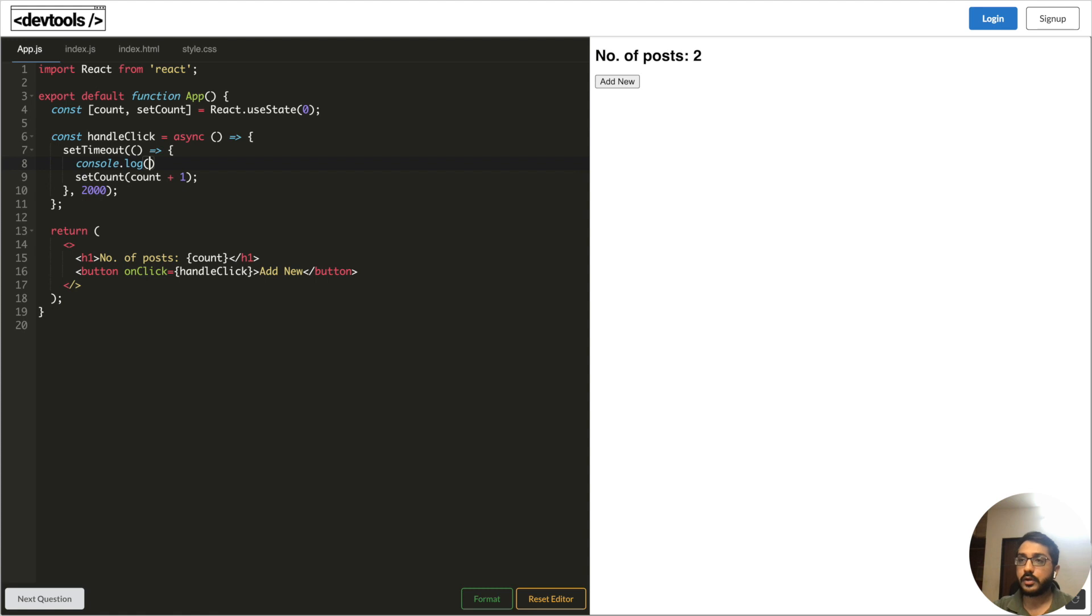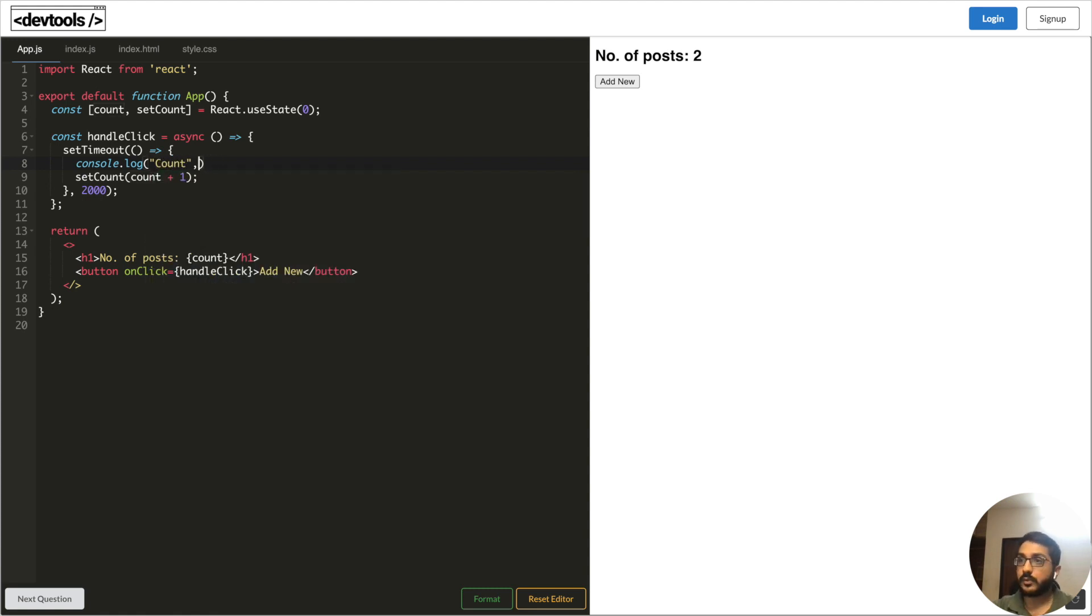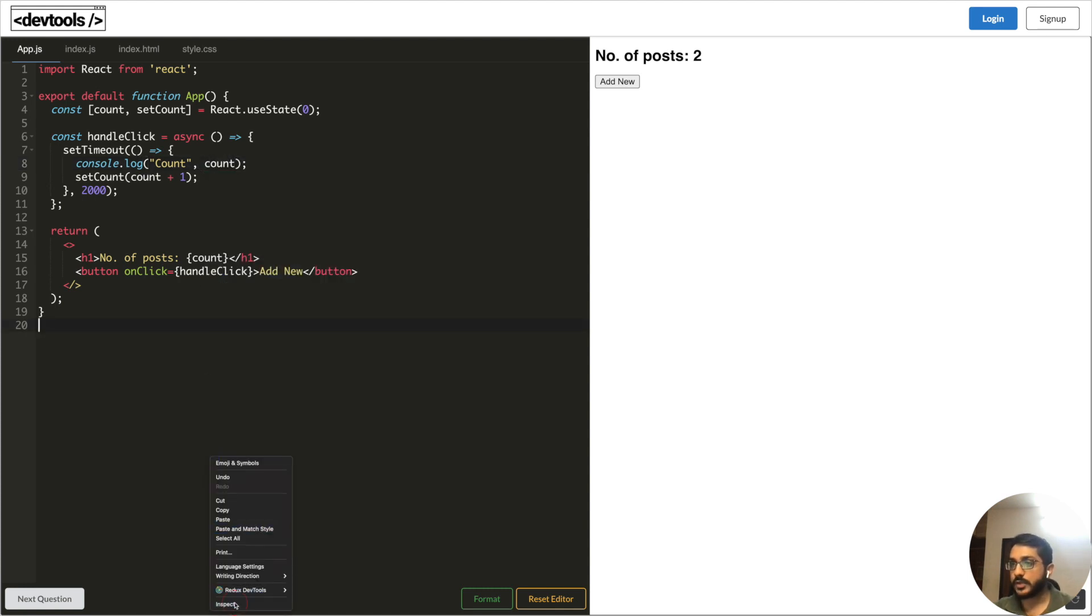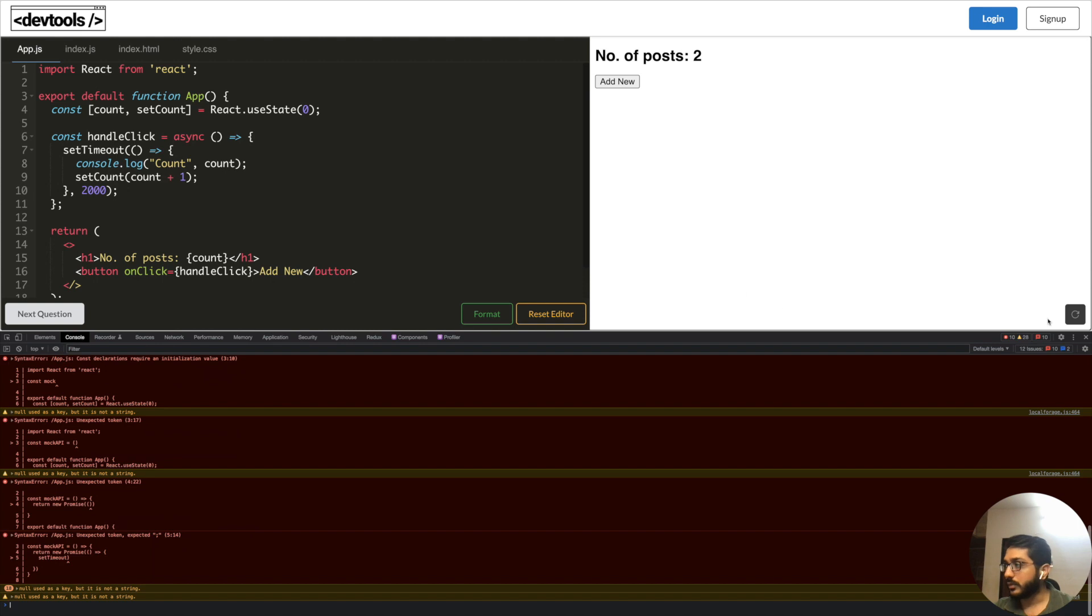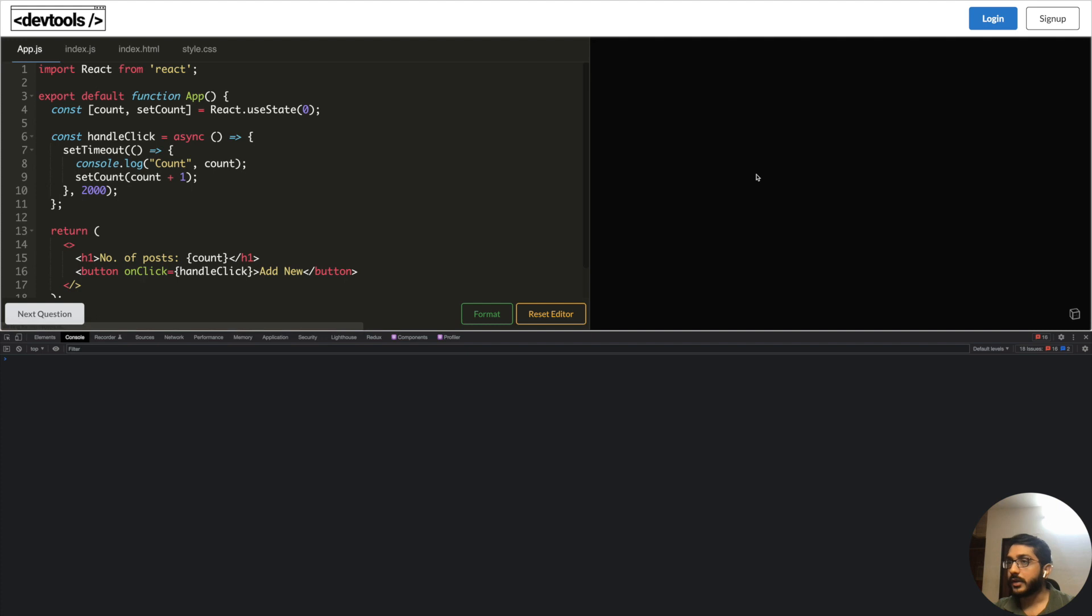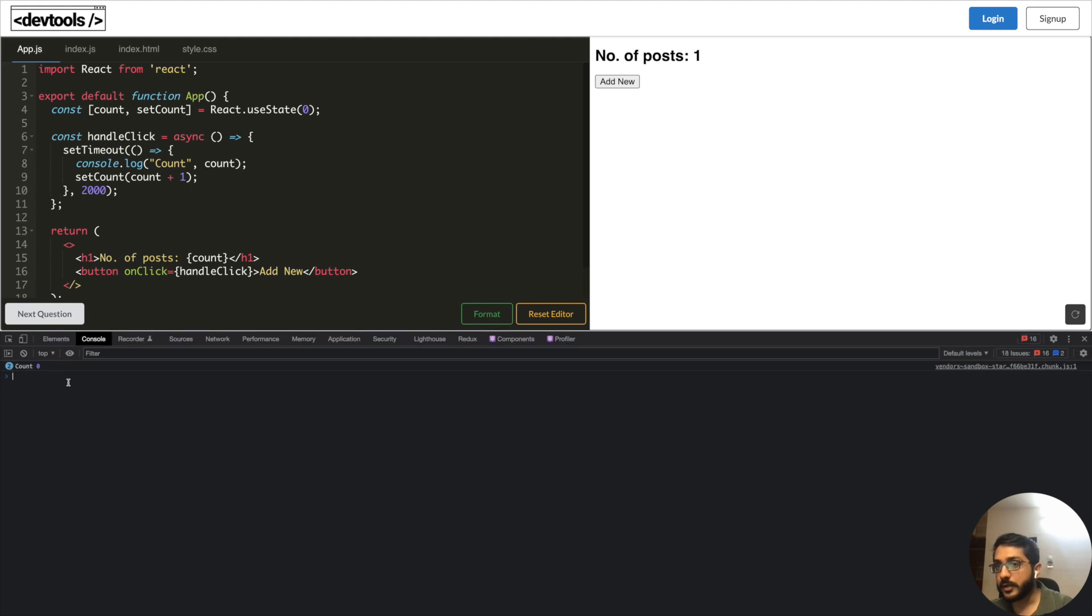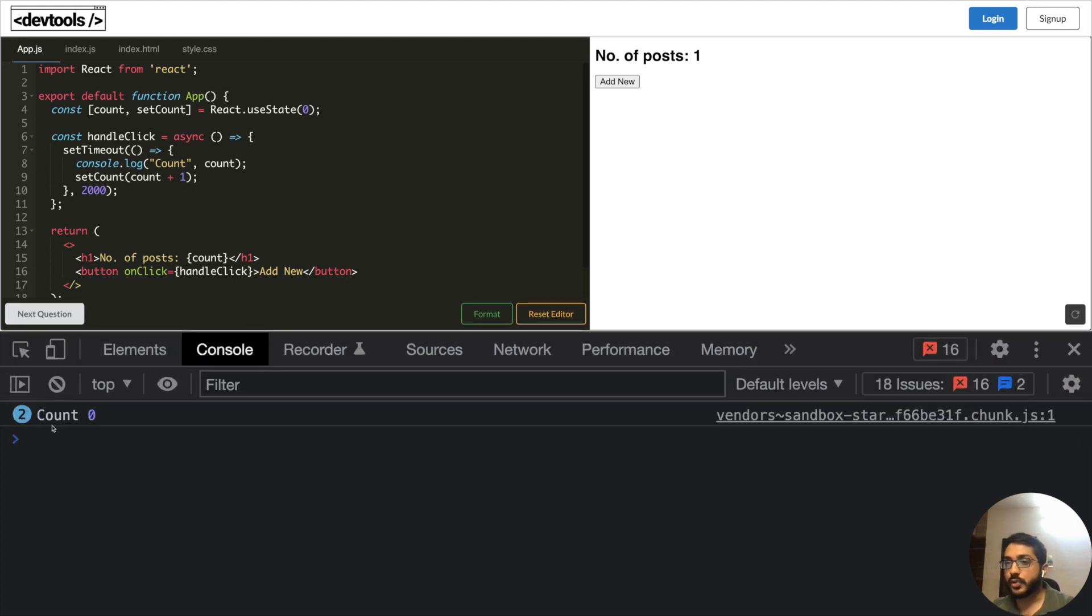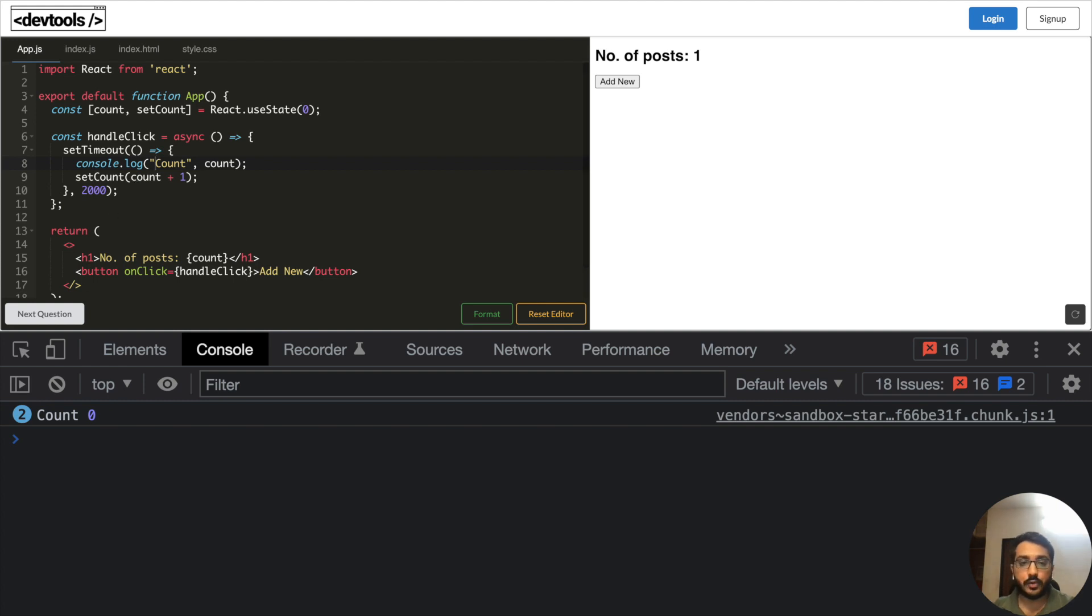Let's say if I console log count here and see what is the value. I open inspect element, I go to console. Let's refresh it. If I add new a couple of times, then it becomes one and see, it shows that it runs twice and every time the count value we are getting is zero because this function creates a closure and in that closure the stale value of count is captured every time.